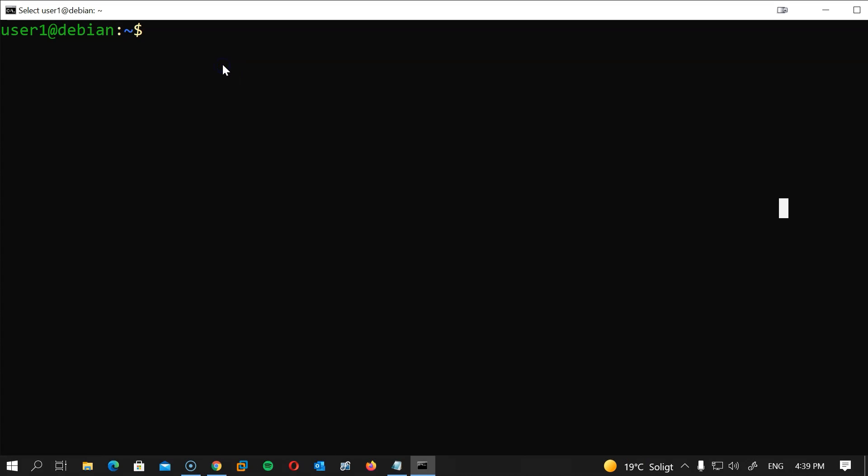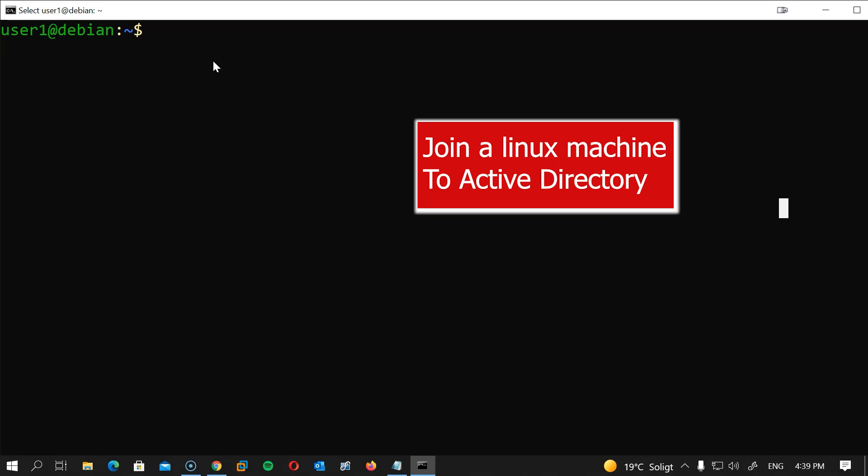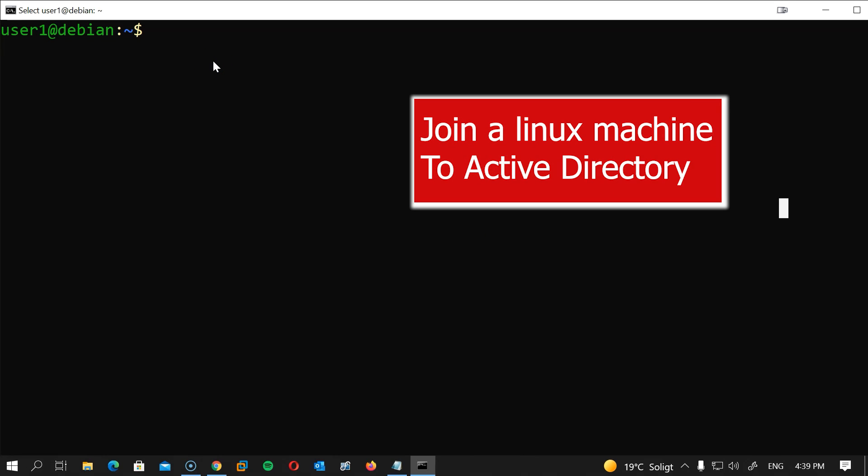Hi and thank you for joining me. Today we will do a fun project. We will join a Linux machine to our domain controller in less than five minutes.